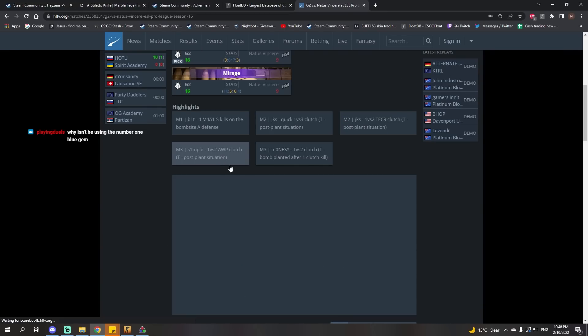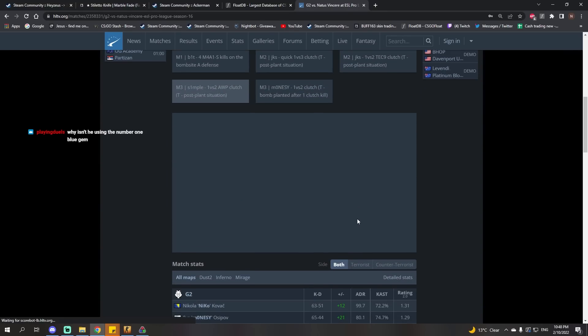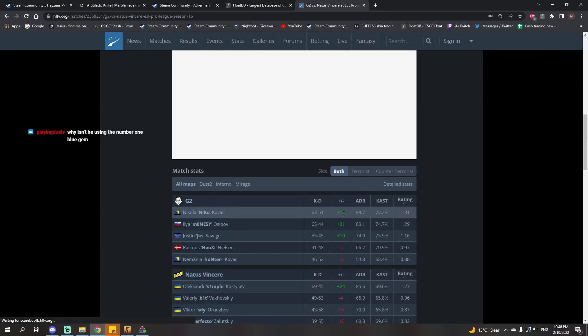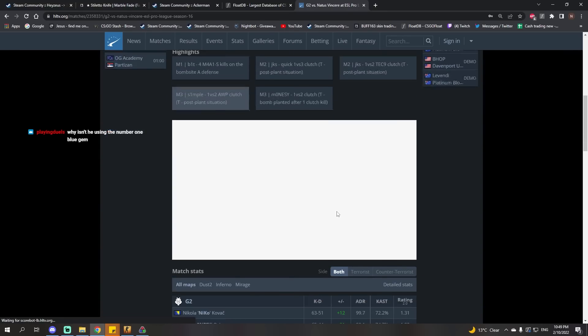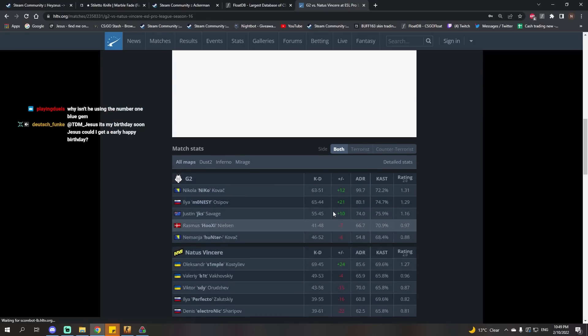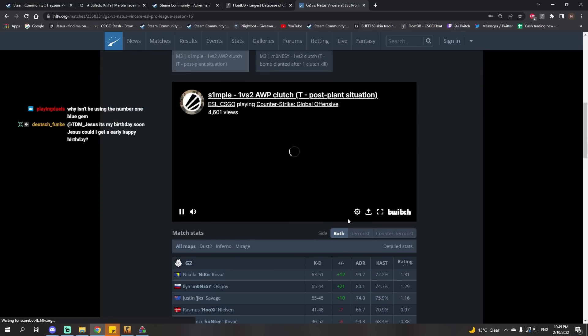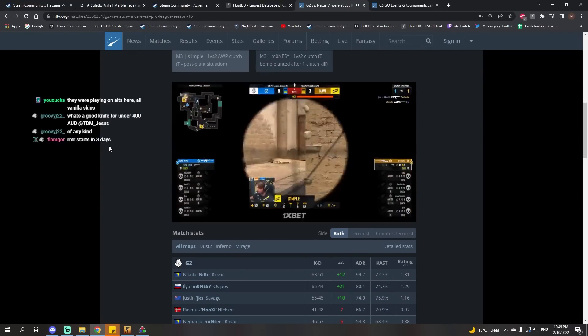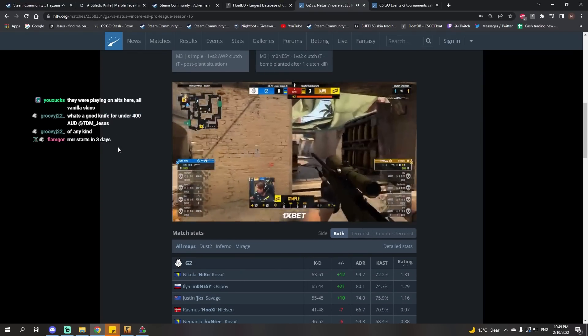Okay, surely we'll see a knife in here. Simple had a banger match, obviously. They didn't win, but he put up a serious fight. Let's see, is there a knife?